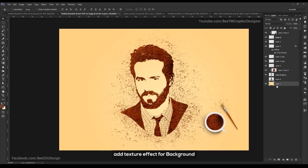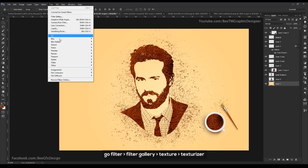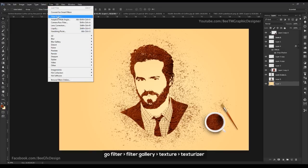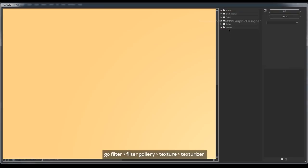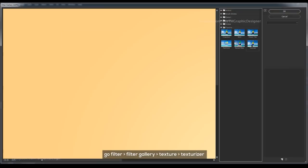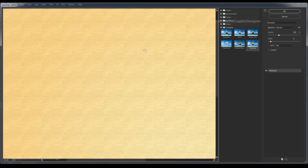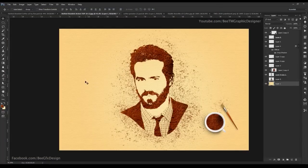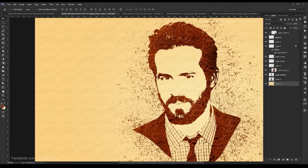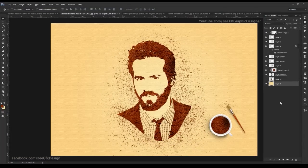Add a texture effect for the background. Go to Filter > Filter Gallery and add the Texture > Texturizer effect.